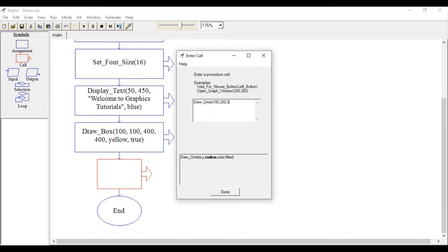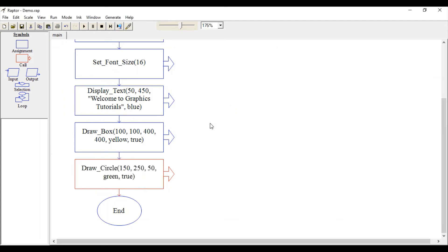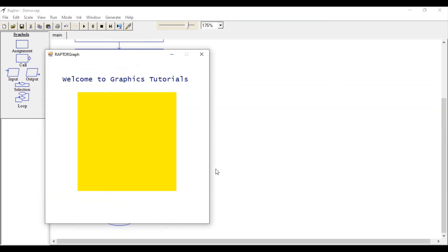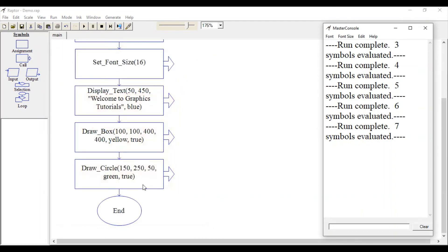Then radius 50. Specify the color. Let's use green color and true because we want to fill it with green color. Let's run this again. This is a circle with the center point 150, 250.